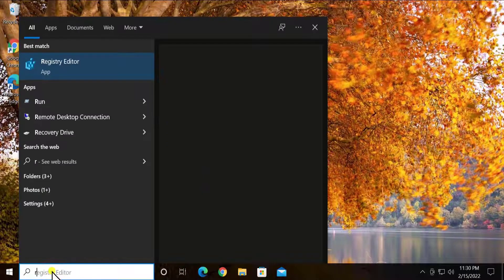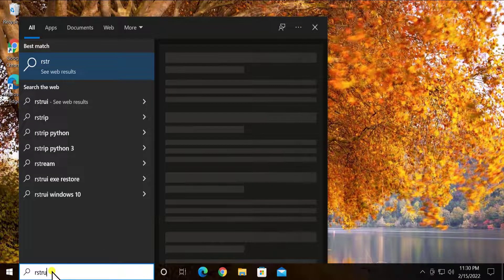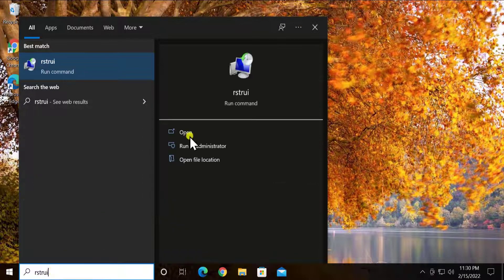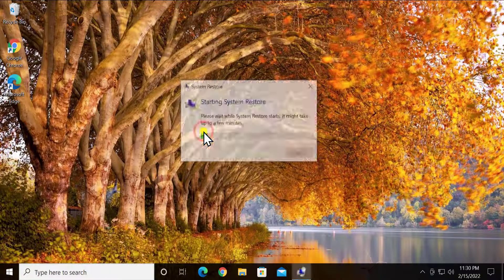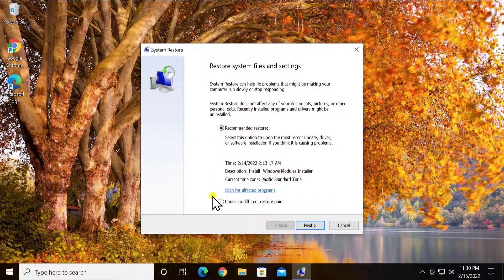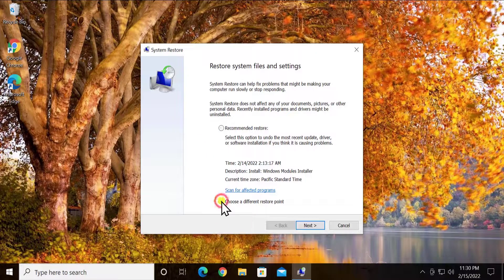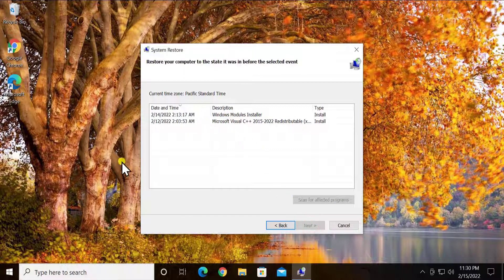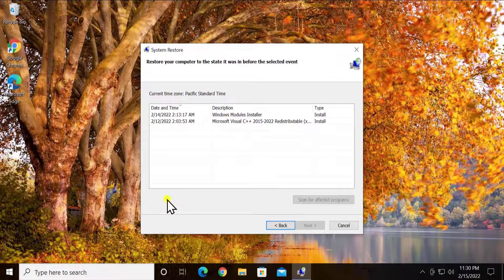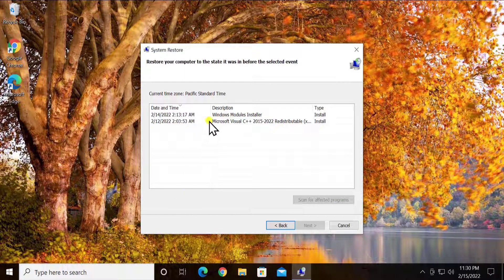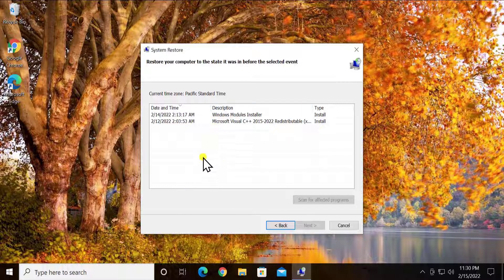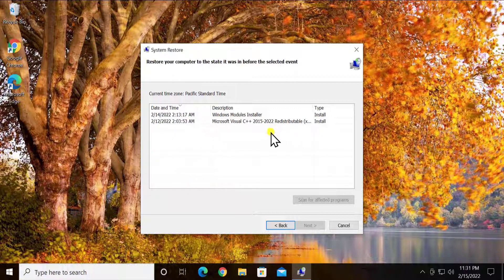Click on choose a different restore point, click next. Here you'll see show more restore points. Check that box and you'll see a list of restore points. If you can see those restore points, you can select the date and timing when your PC was working perfectly fine and your internet was running.